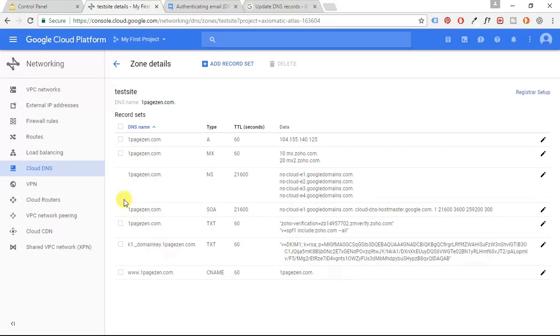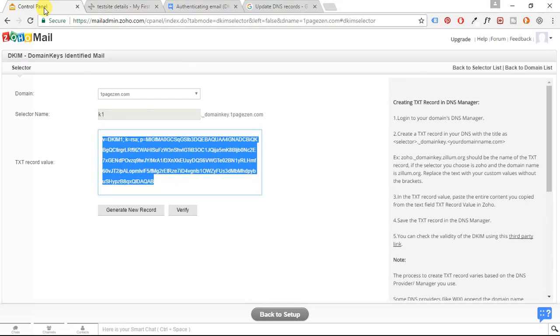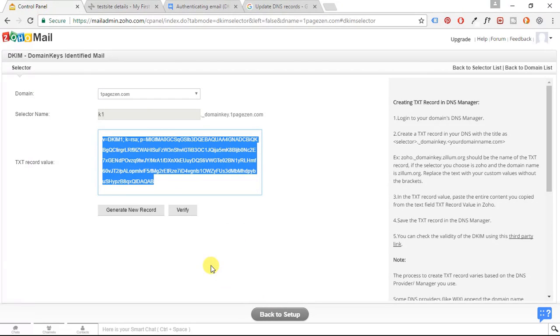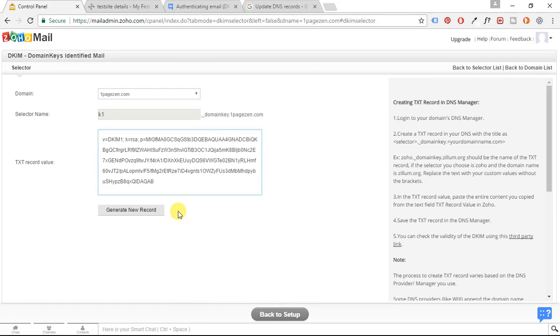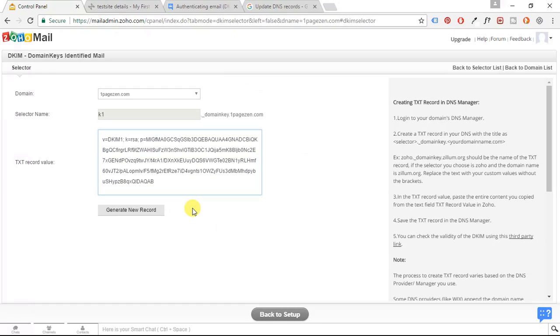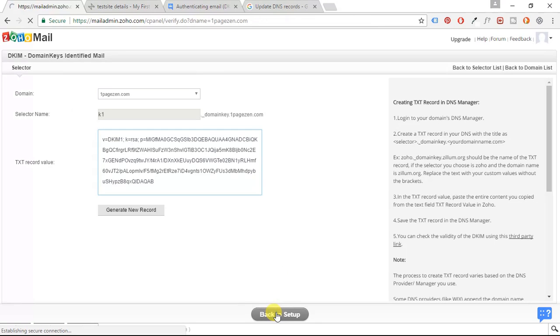Okay. So that's been created. Now let's go back to our control panel here and we're going to click the verify button. And once you click the verify button, it should show a little message right here that says that it's been verified successfully. If not, you have to fix the problem. If it's been configured successfully, the verify button will disappear and you can click back to set up.